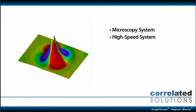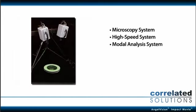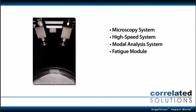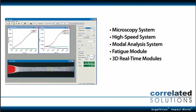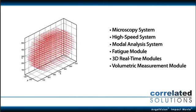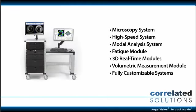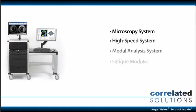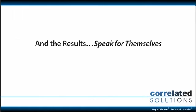a high-speed system, a modal analysis system, and add-on modules for fatigue, real-time, and volumetric measurement applications, as well as fully customizable systems built to your needs. And the results speak for themselves.